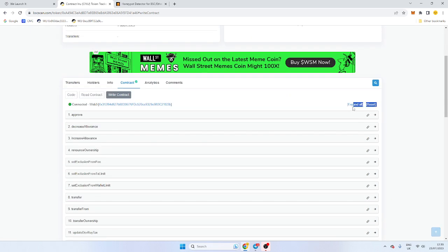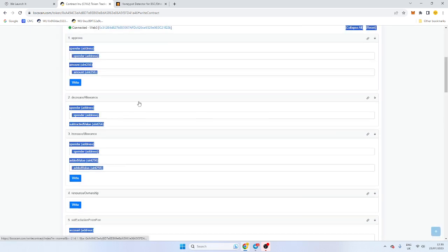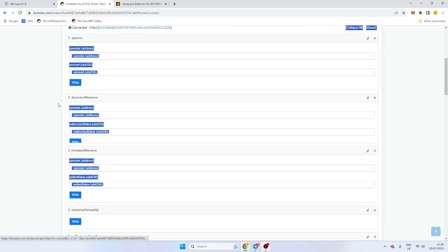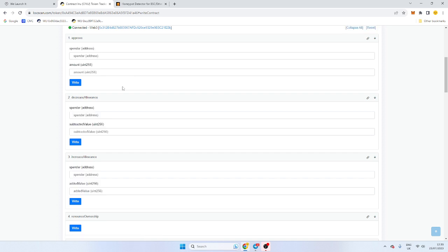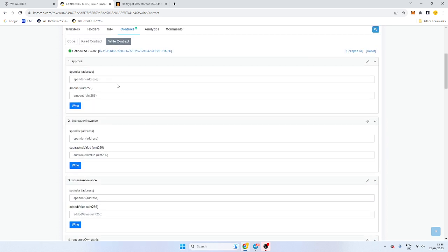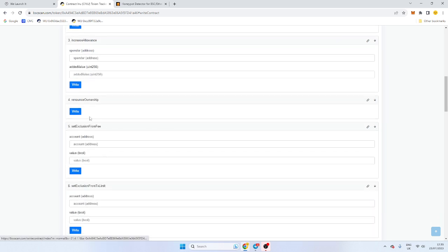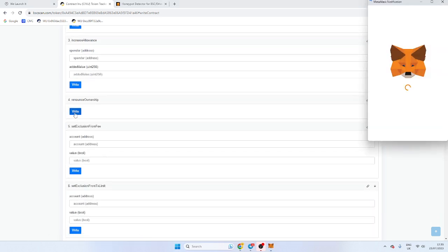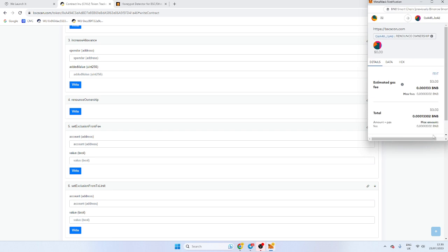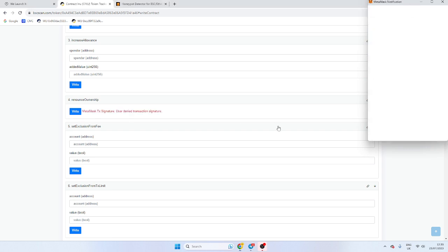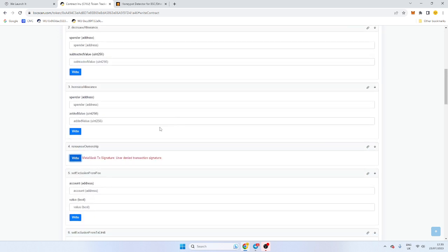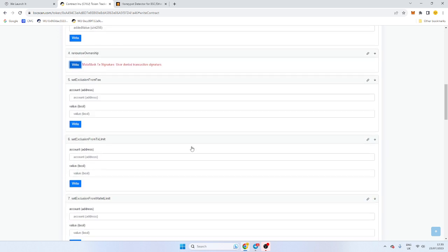Let's go through the other functions. Obviously, the buy tax and sell tax is separate. So what you want to do is go through everything and make sure you've done it correctly. Approve is just functions in the contract. If you want to renounce your ownership, you click write. There is another way to do it, but you can just click confirm. And it will give you a transaction on BSC scan. So you can show that to your community.